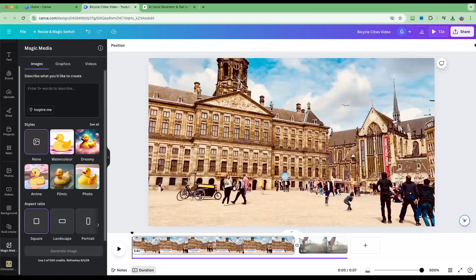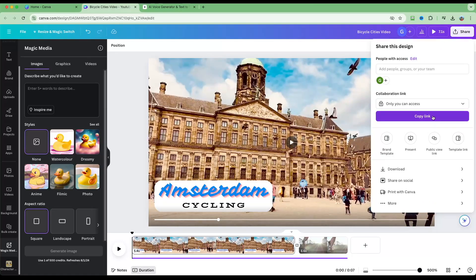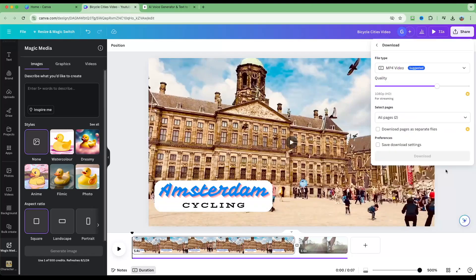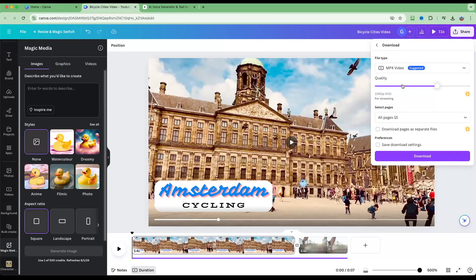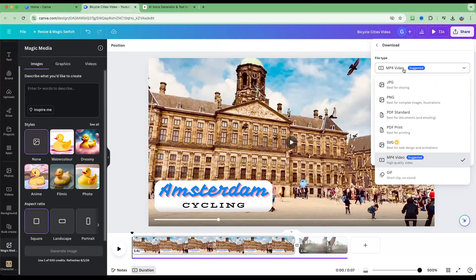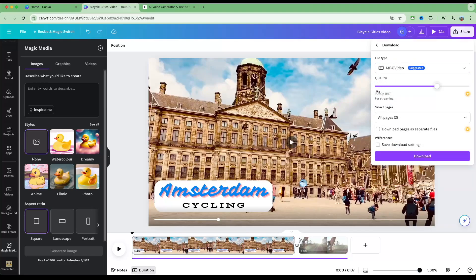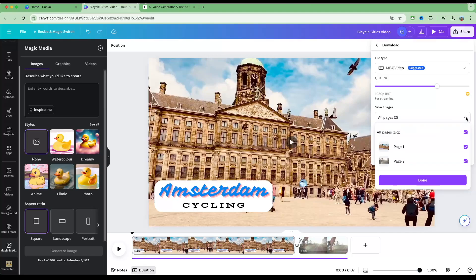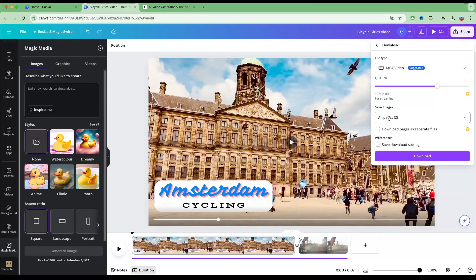Once you're happy with your video, go to the Share dialog and then to Download. Choose the correct options — for video it will be MP4. Adjust the quality, select the clips you want to download (most likely All Pages), and click Download to get your final video file.